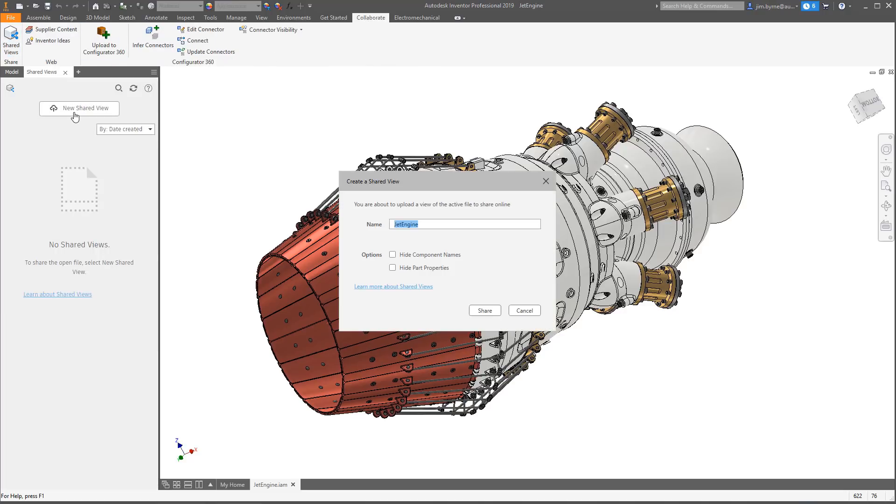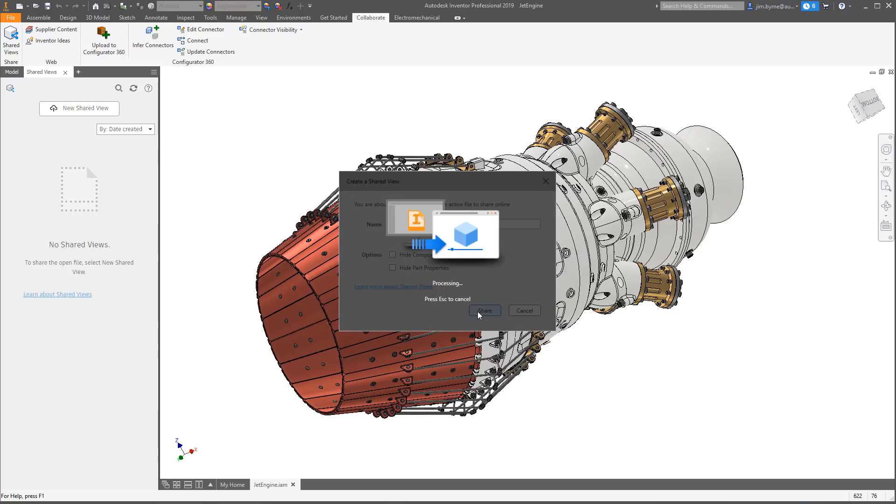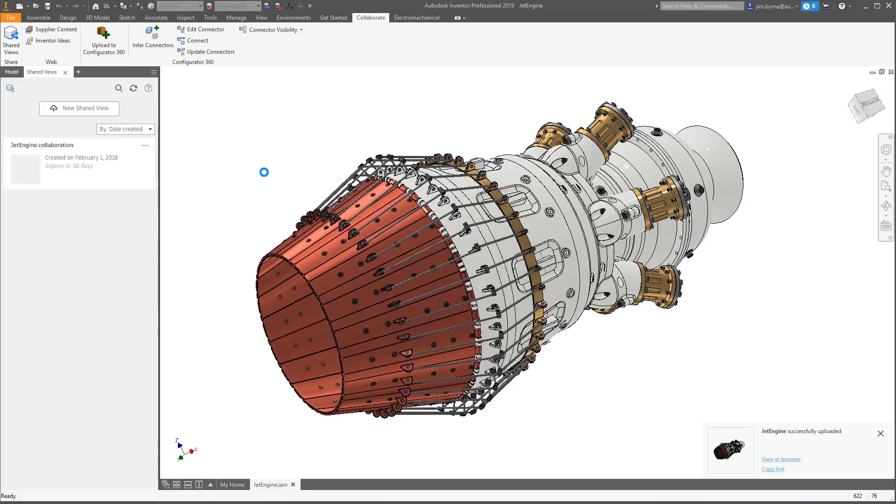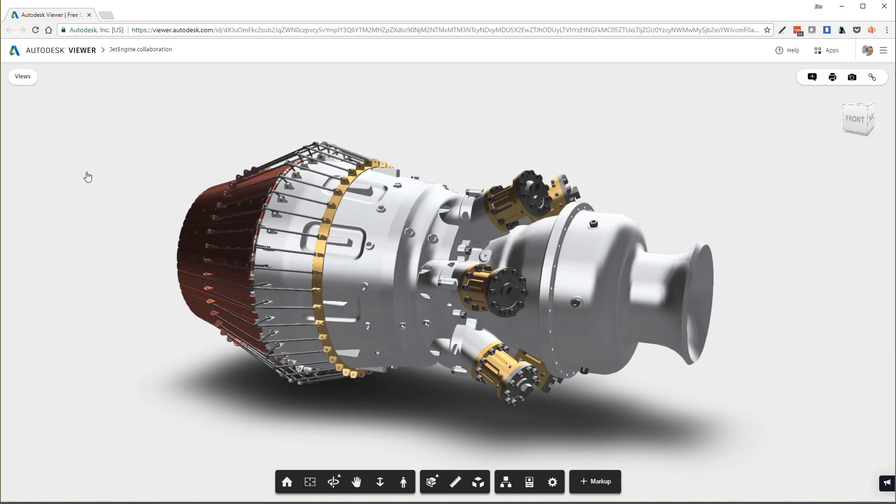Autodesk Inventor 2019 includes a simple and secure method for working together as a team on visual representations of the model from any location on any device. It's called shared views and is available to customers on subscription.